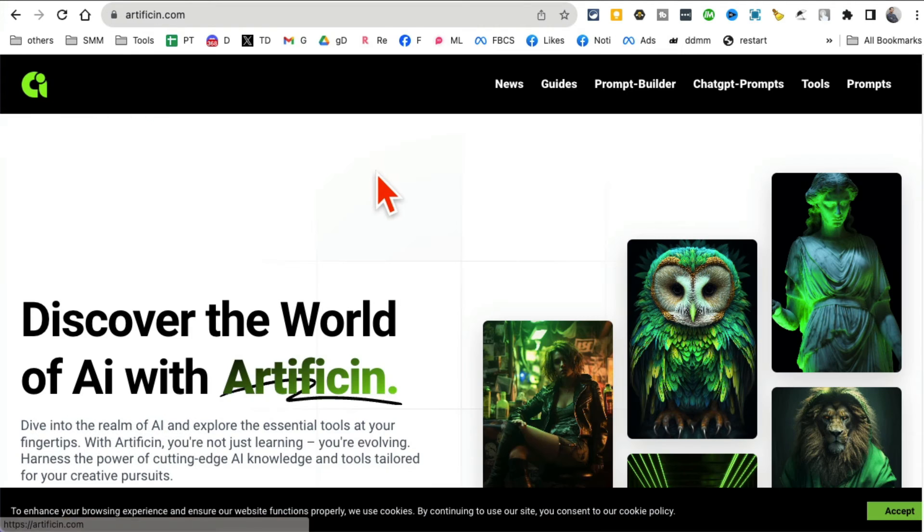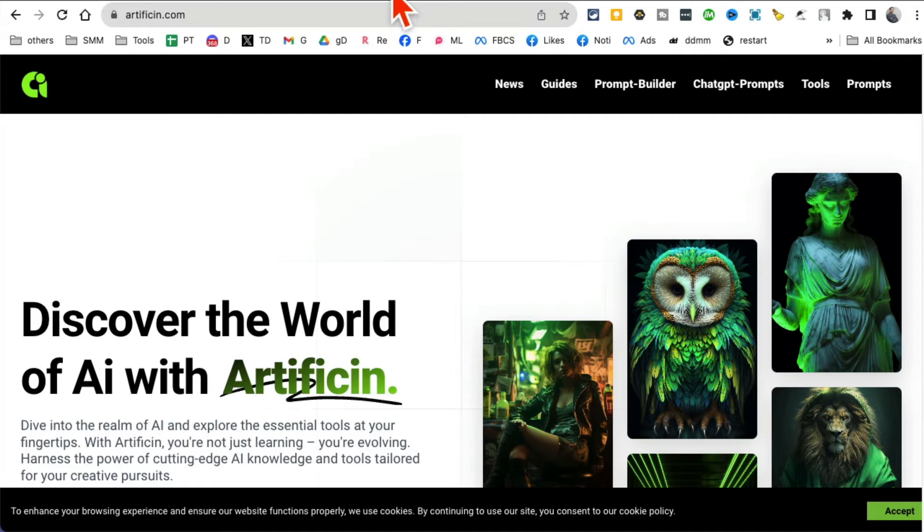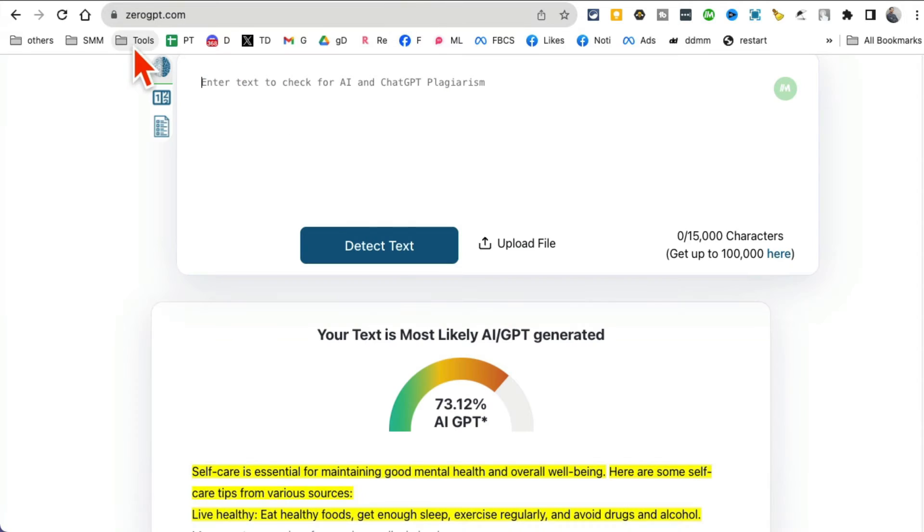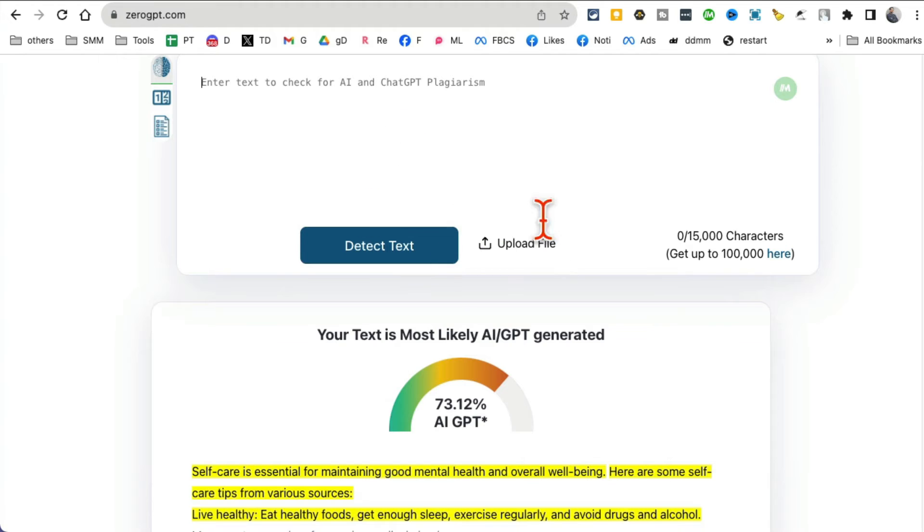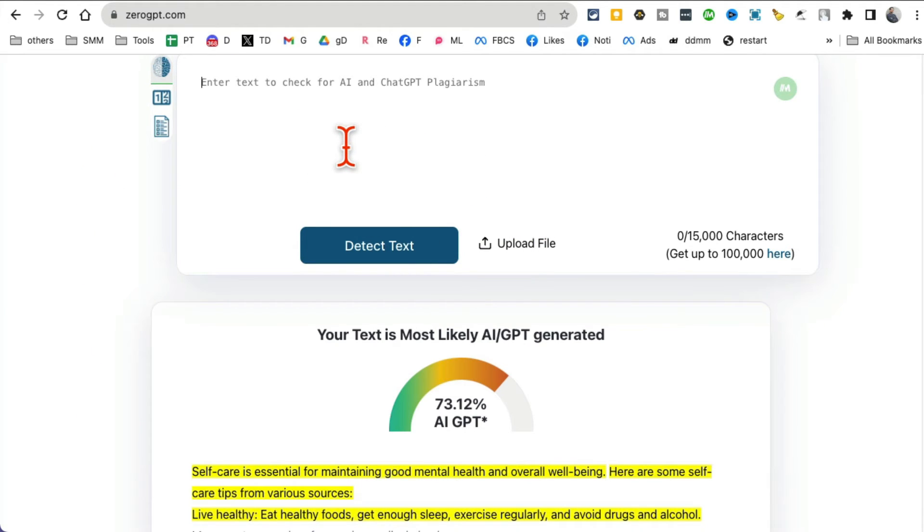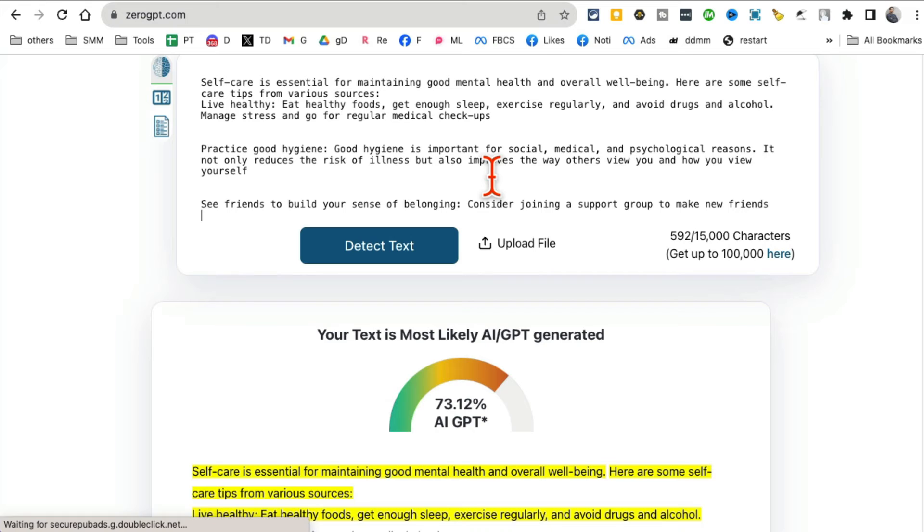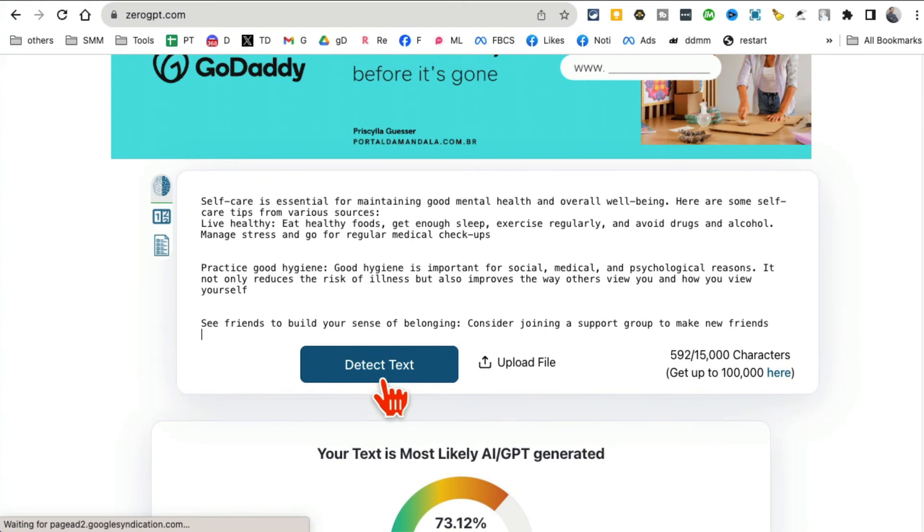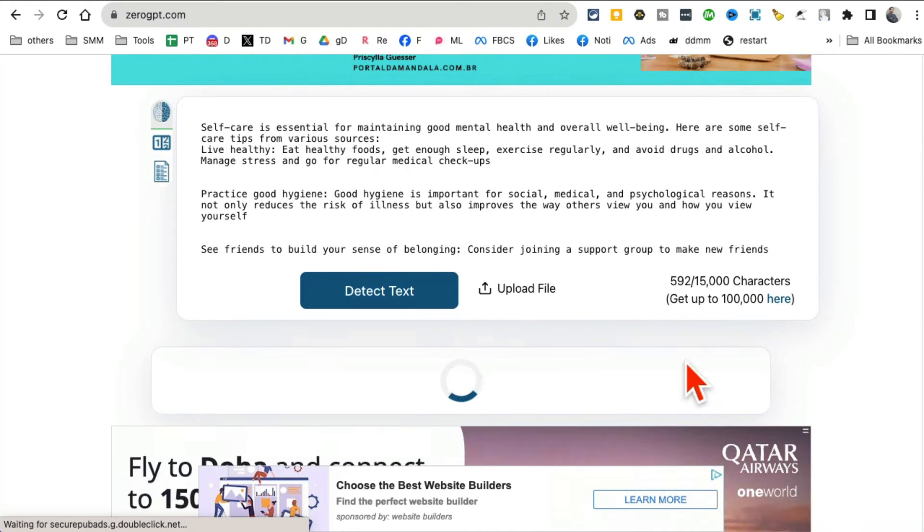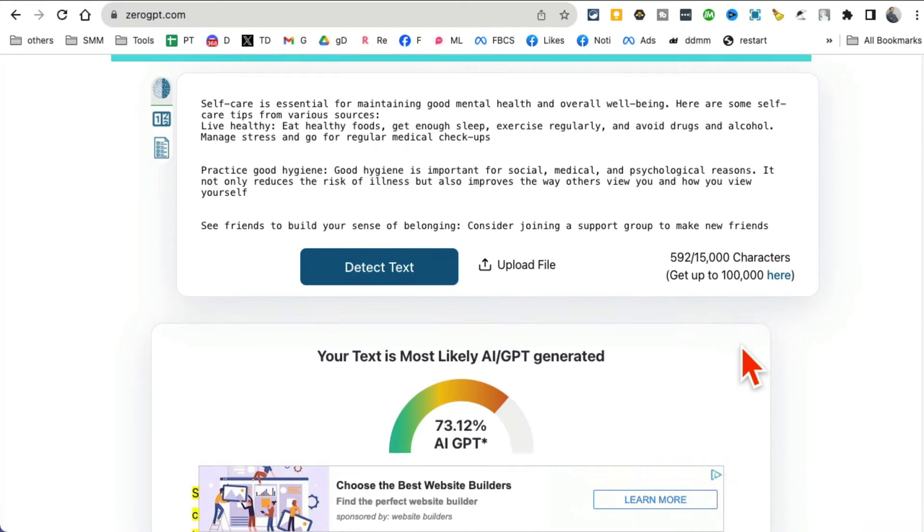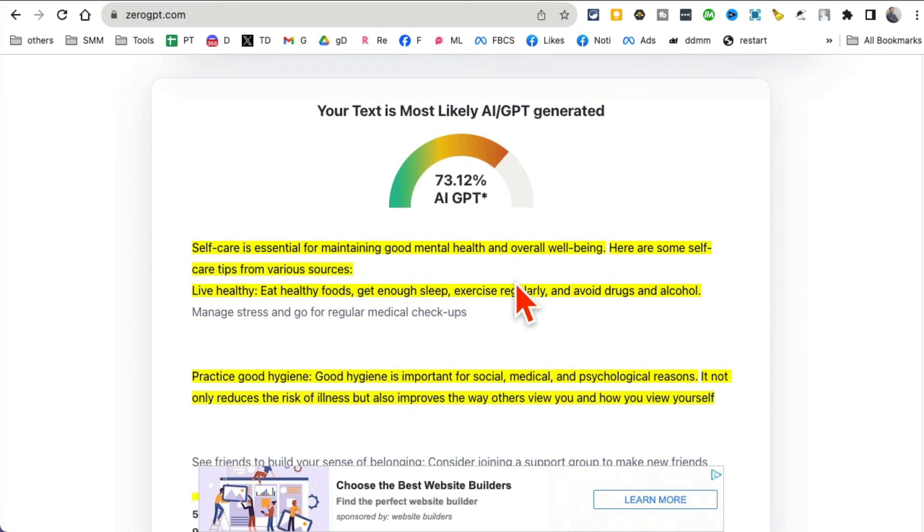Tool number five is Zero GPT. This tool is really interesting, simple and handy. It will detect if the text was done by AI. So it's like an AI detector. You can upload a file too, that's another awesome thing about this tool, or you can just copy paste text here and then click on detect text.